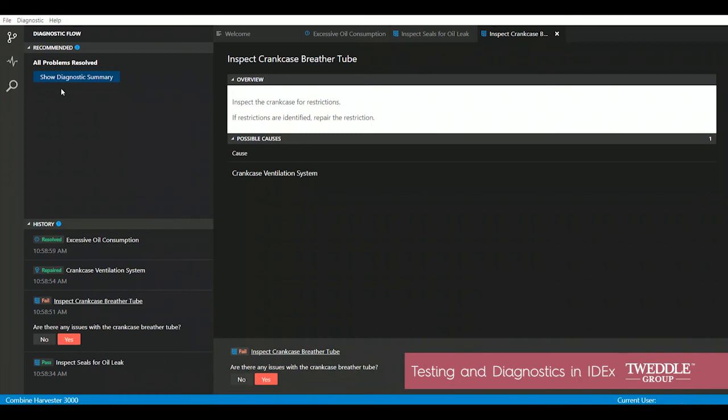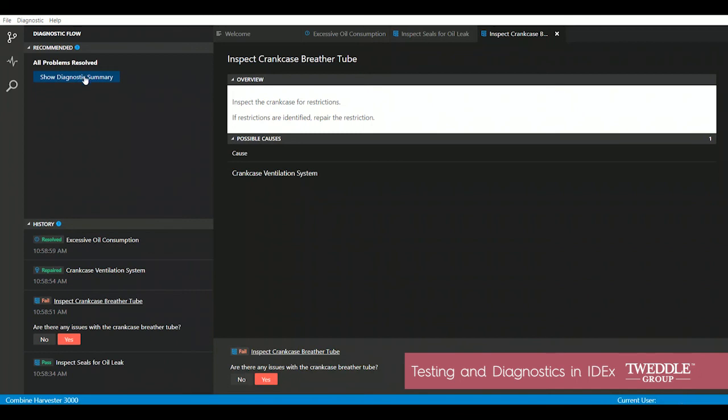By clicking show diagnostic summary, I'm able to see what test I performed, when I performed that test, and the results of that test. I can use this in a few different ways.